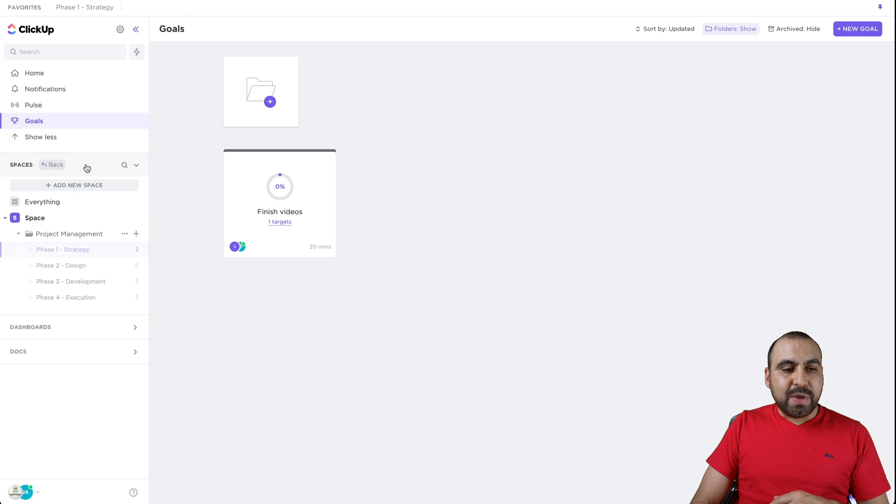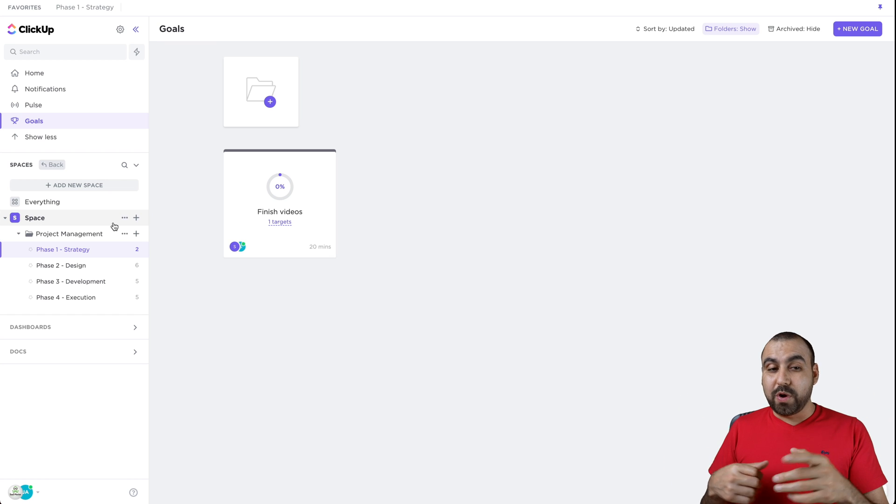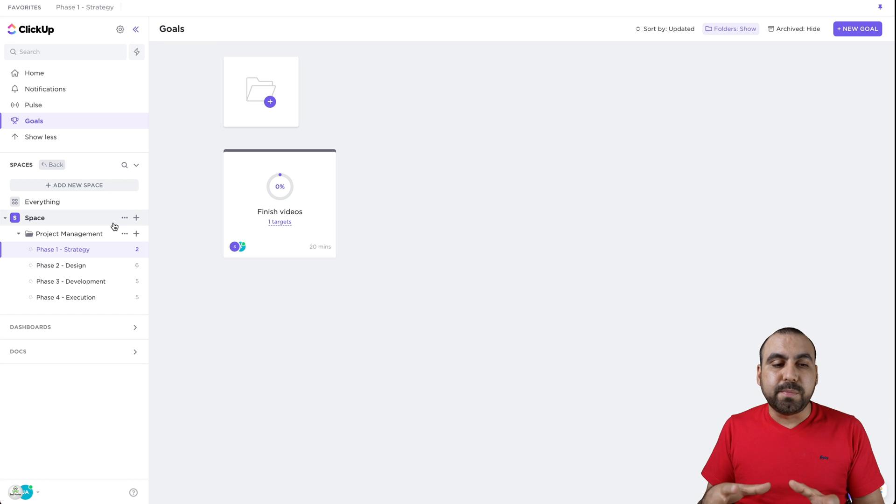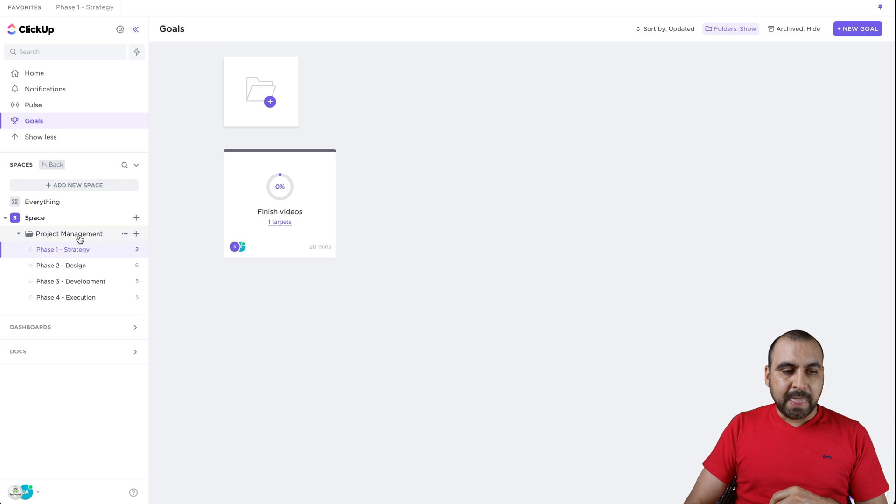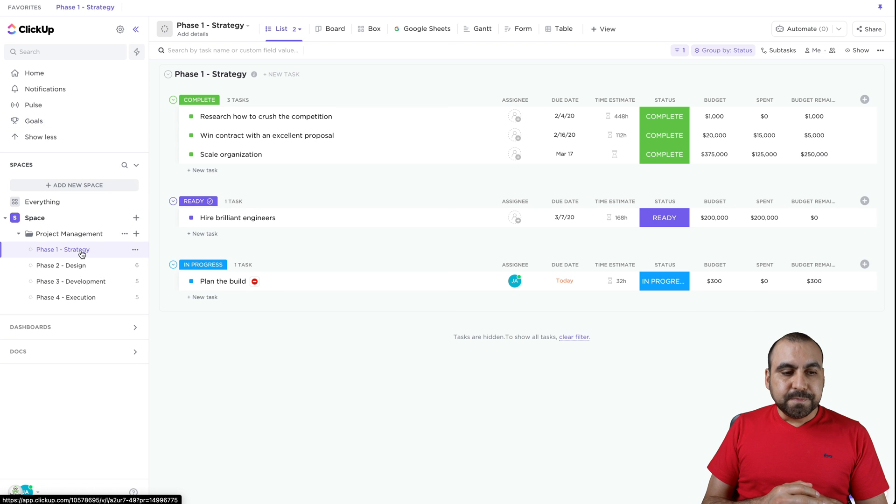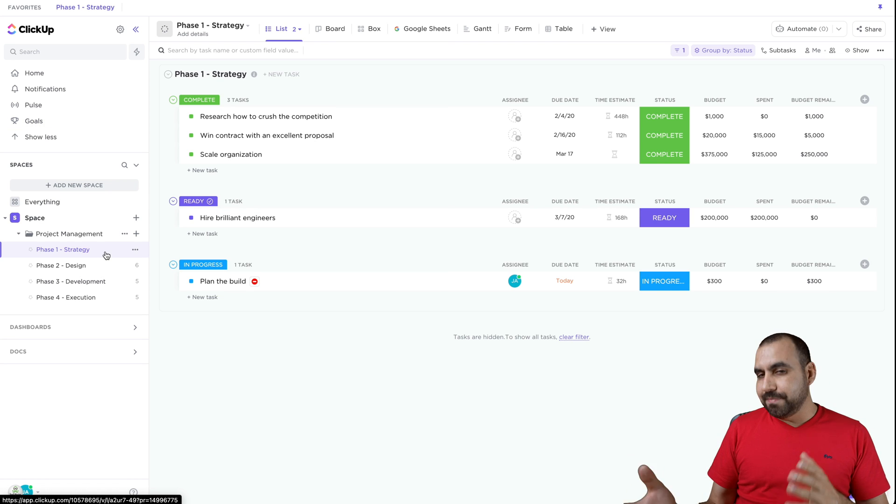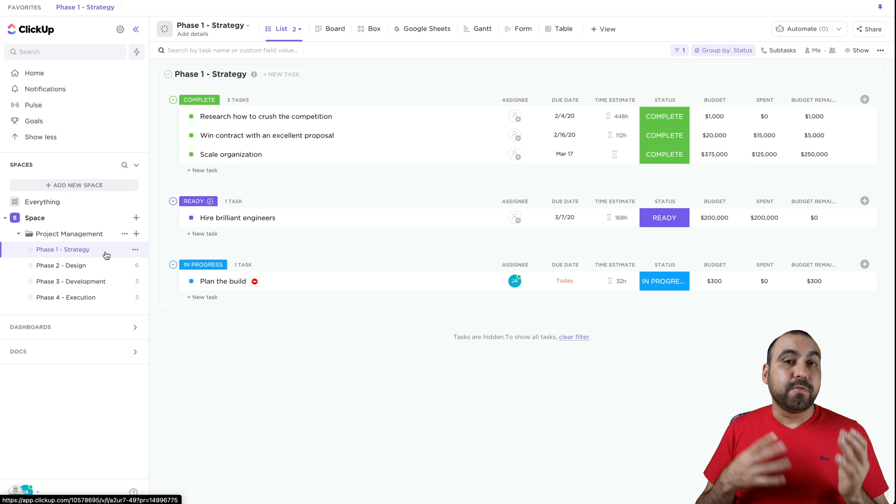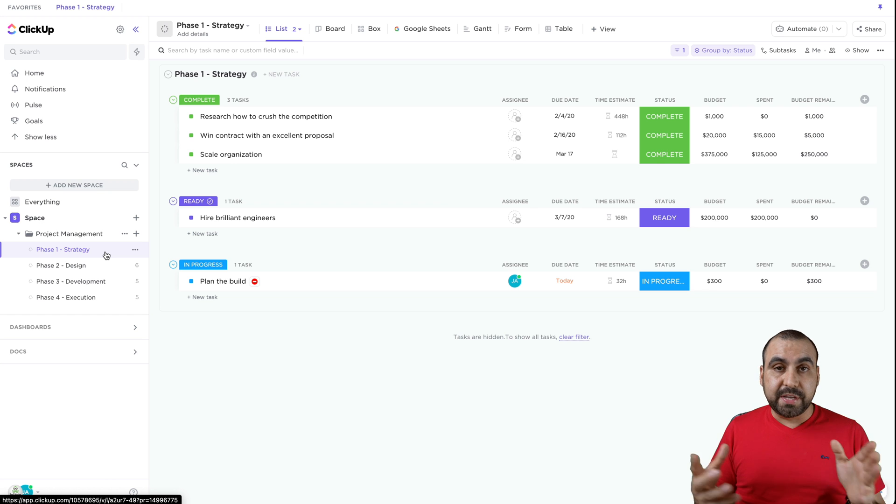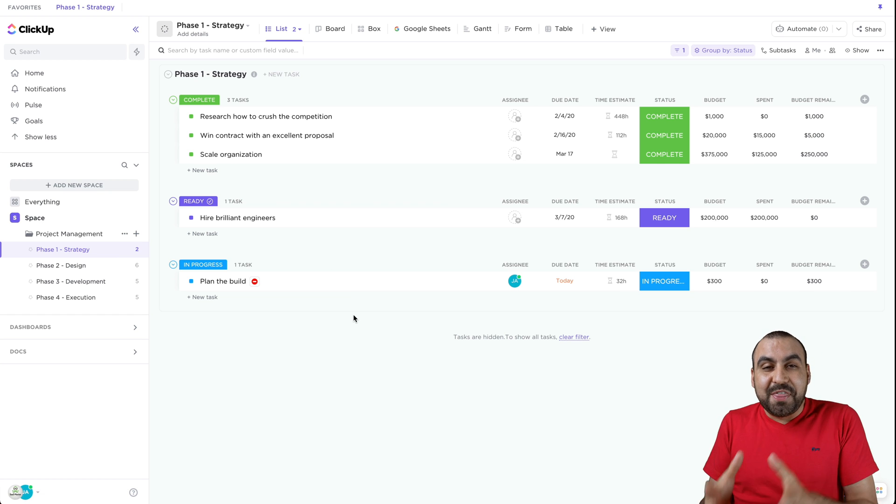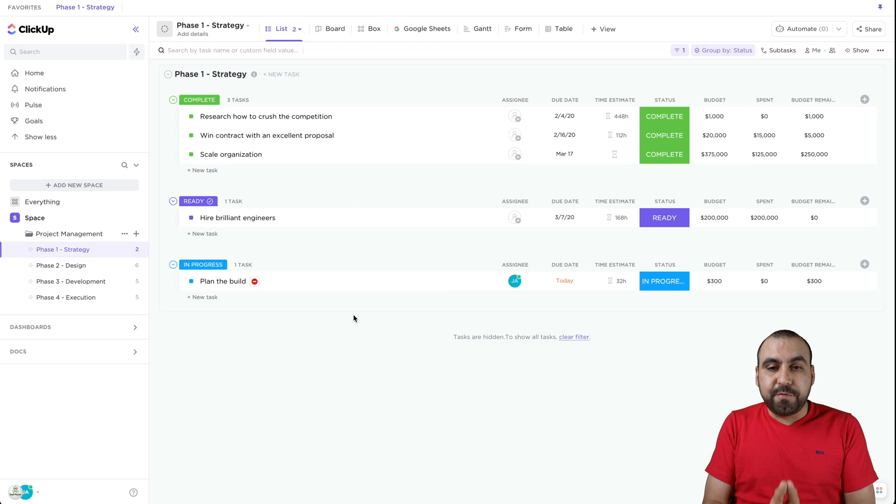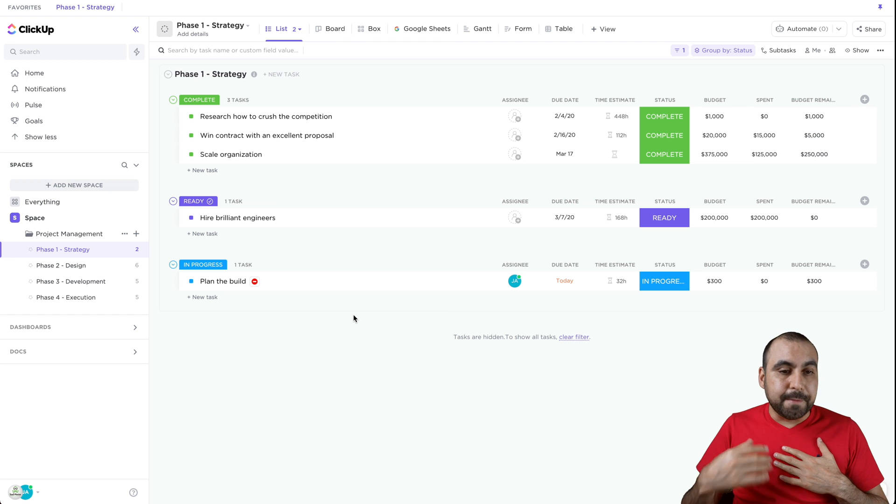Next thing we have are the spaces. This is where we're going to get our work done. This is the most important part of all. If we open up our first space right here, we call this strategy, but obviously it's going to be called whatever you need to get done. And there's different type of views. This is where it's actually super powerful, in my opinion.